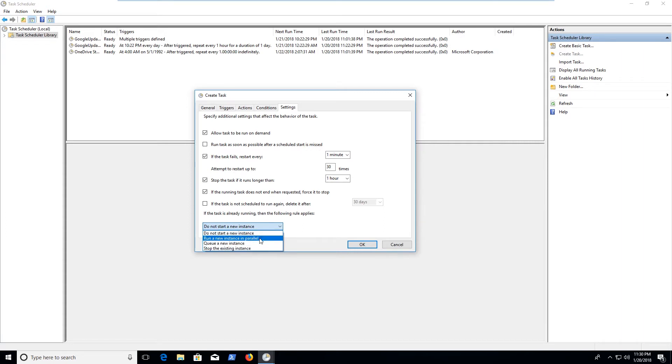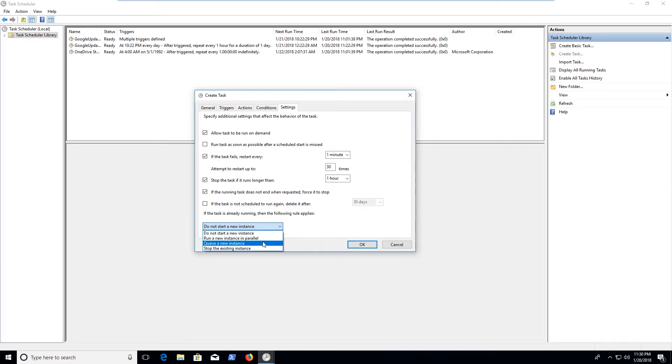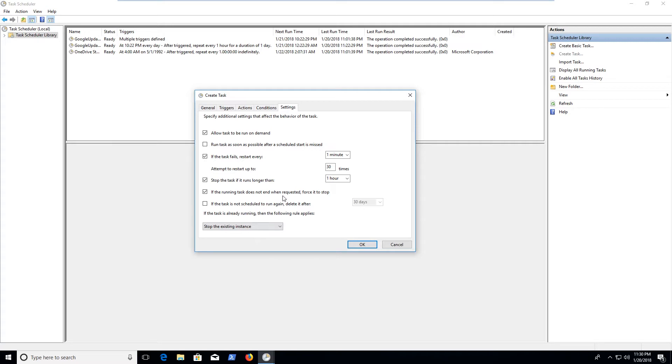And then if it's already running an instance and that's taking too long, we can either start a new instance and parallel some, be running two of the same process at the same time, or we can just queue a new instance. So add it to a queue, which will accumulate, or we can stop the existing instance and just start the new one. So I'll leave it at that for now because that's generally pretty decent.